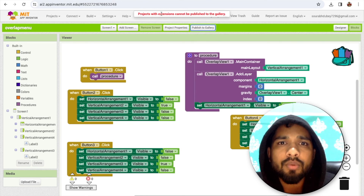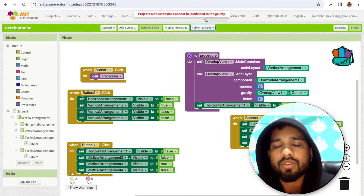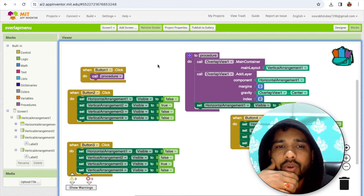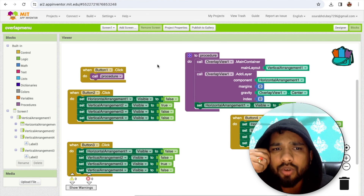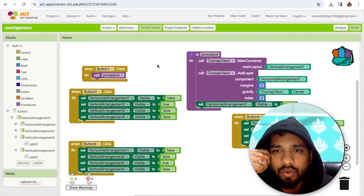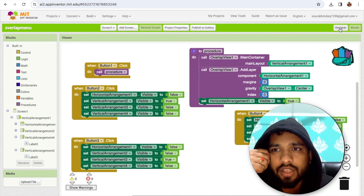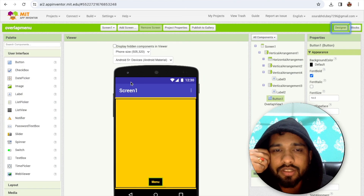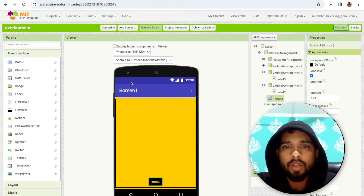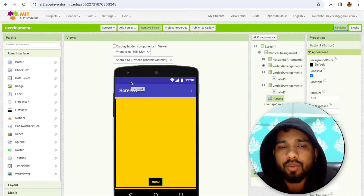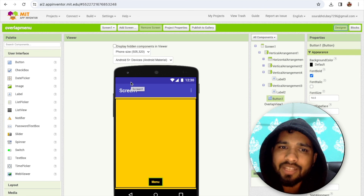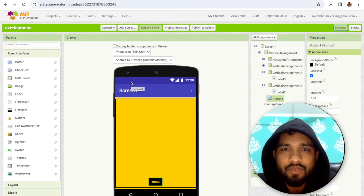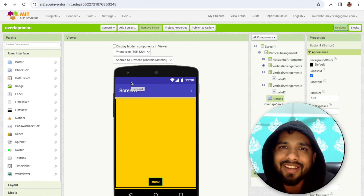This can't be published to the Gallery because I'm using an extension, but you can check the code here. That's all about how to use the Overlap extension. If you have any doubts, ask in the comments. Thank you for watching — please subscribe, like, and share this video.